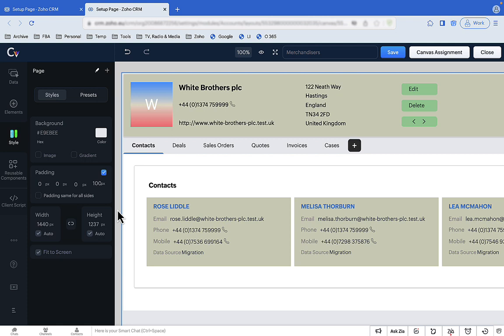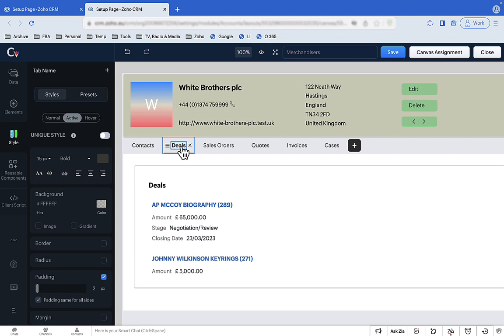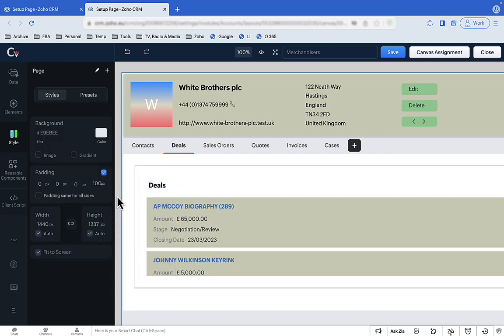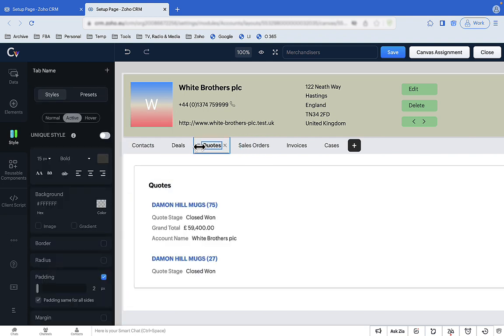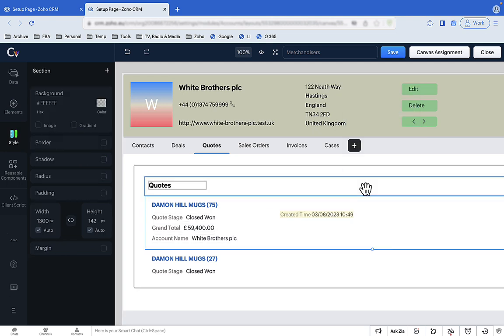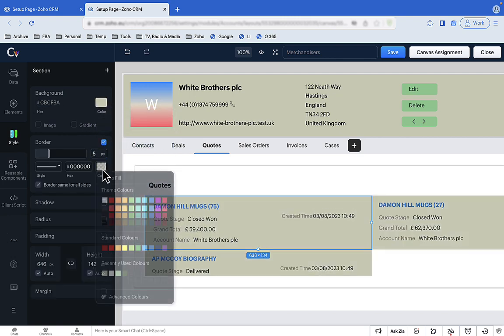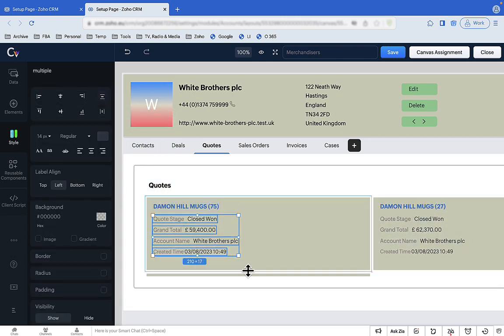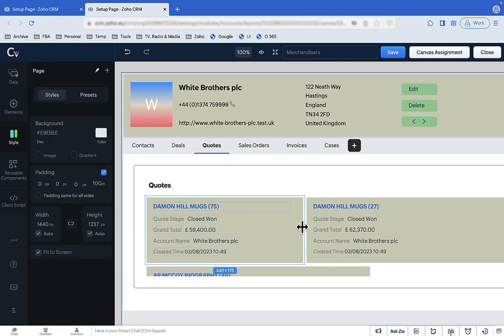We're going to leave the deals tab in list format but add a bit of colour. For the quotes tab, first we'll move it because it was placed in the wrong spot earlier, then adopt the card style we used for contacts. We're also going to assume Sharon needs to keep an eye on older quotes, so we'll add the created time field and reorganise the fields in the same way as earlier tabs.